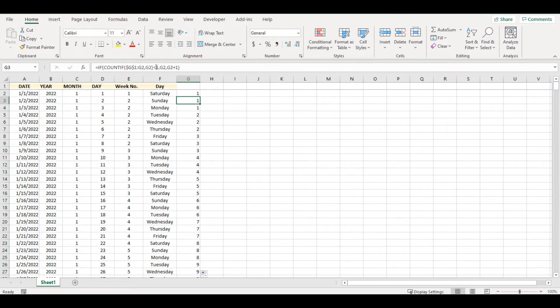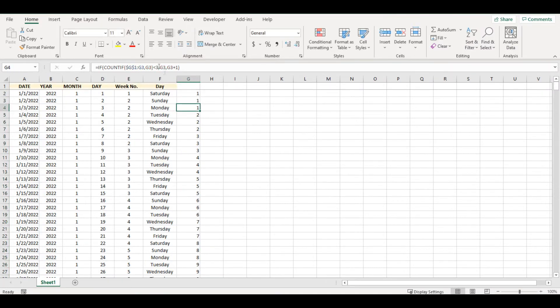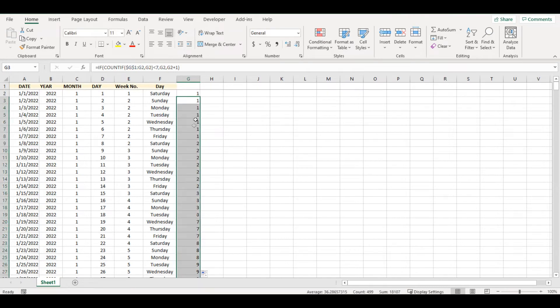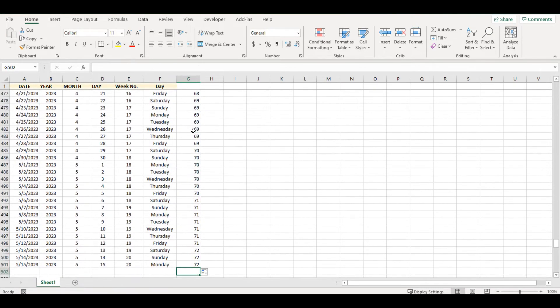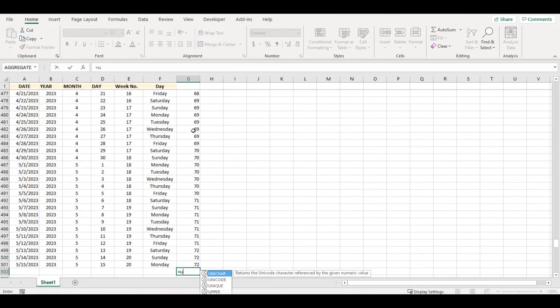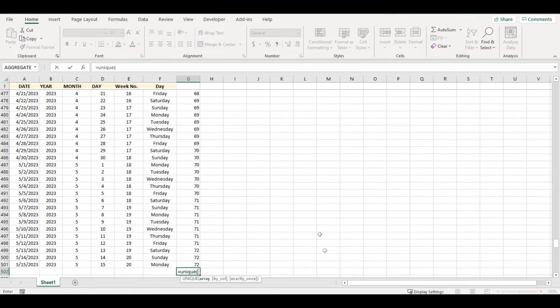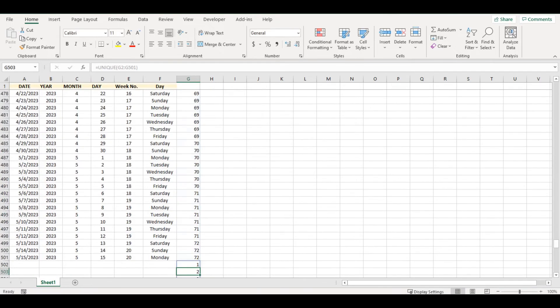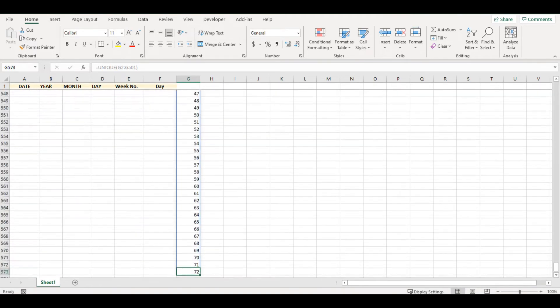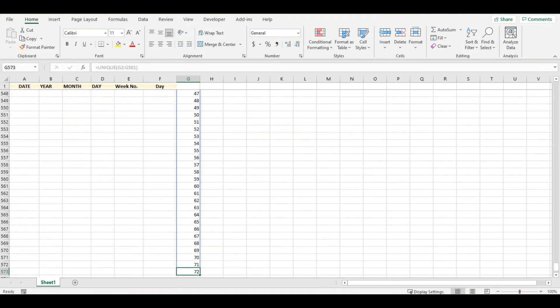But I want it after seven days, so I will put it back. Go to the end of this column and add UNIQUE function of all those cells above. Now I will go to the end of the column.